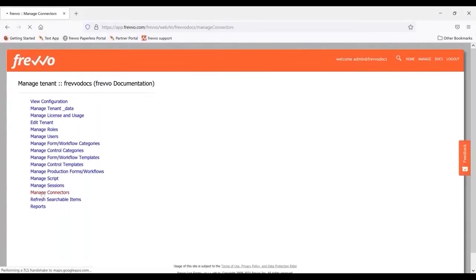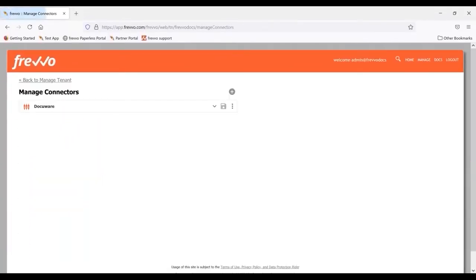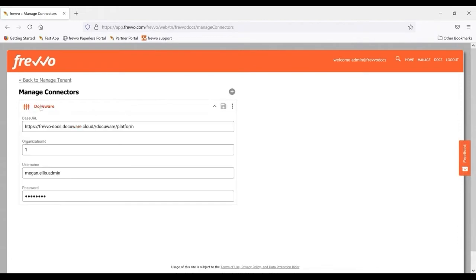First, your Frevvo admin will set up the DocuWare connector. There's nothing to install. The admin simply provides the DocuWare URL, organization ID, and connection user's credentials.